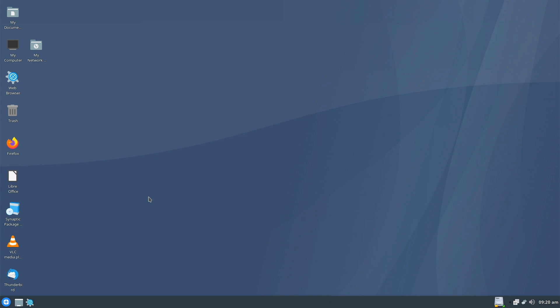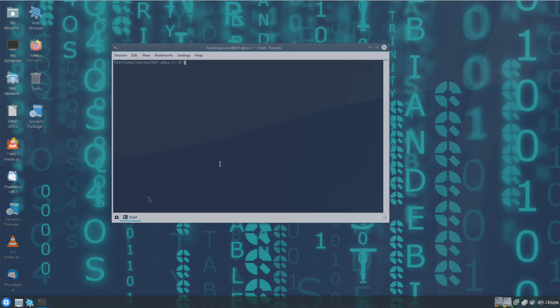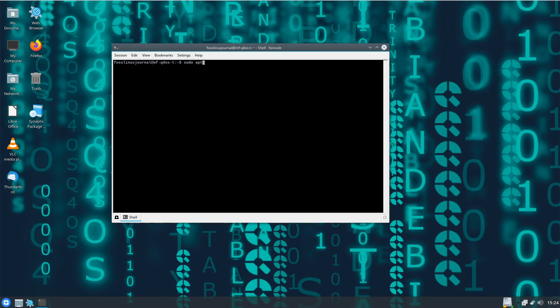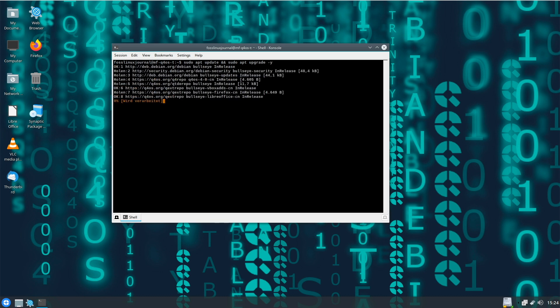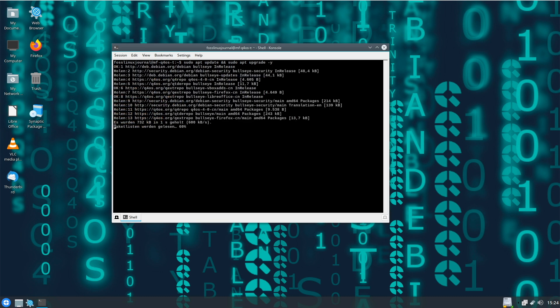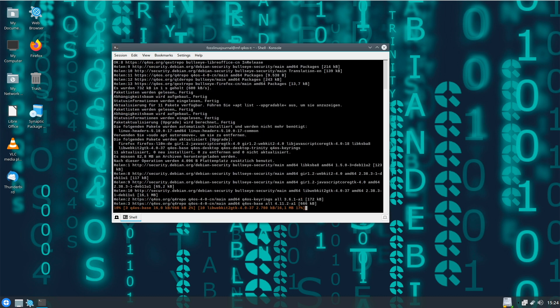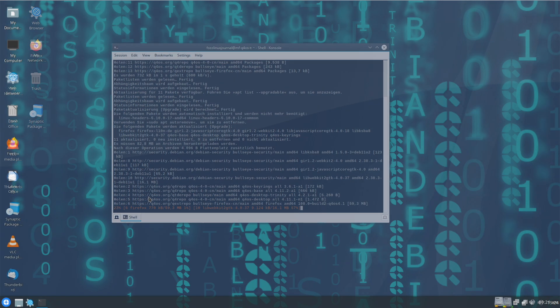Don't worry about the Debian 11.4 package status just mentioned. This was just the latest at the time Q4OS 4.10 was released. Meanwhile, the package status is the level of Debian 11.6. Just simply update the system regularly and you're up to date with the latest Debian packages.